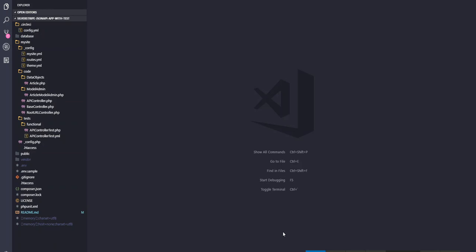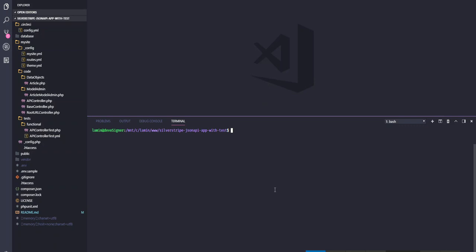So this is Visual Studio Code running on my Windows machine. I'm going to hit the command and the tilde key for the terminal, and then I'll run vendor/bin/serve. I've got this information in the readme, so please refer to the readme file for this project. I'll hit enter, and this is built-in PHP server. Now click on the link over there to go to my application.